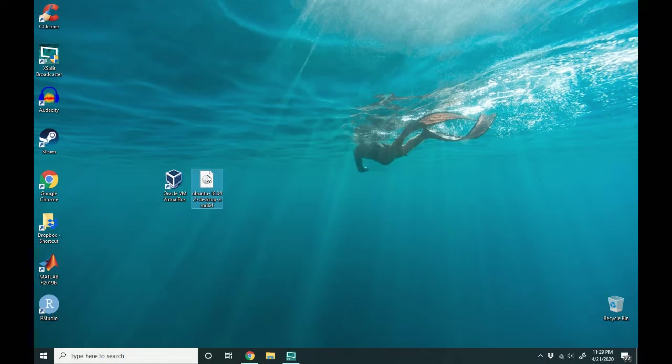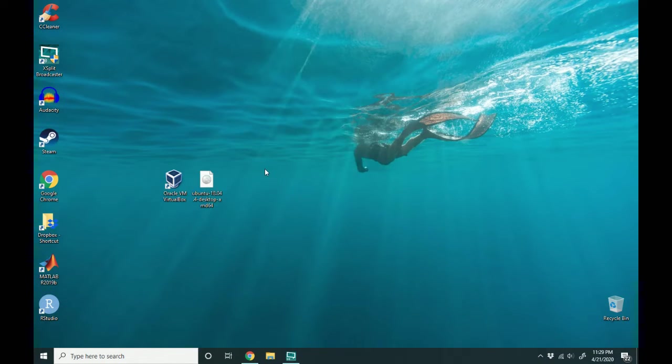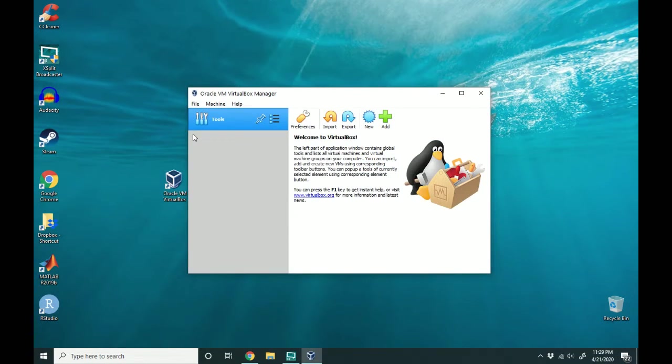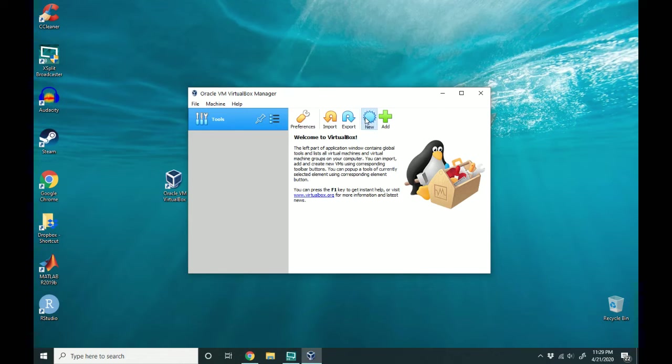Right here I have an ISO of Ubuntu that I downloaded and I've installed VirtualBox. So I'm going to go ahead and open up VirtualBox and select new.